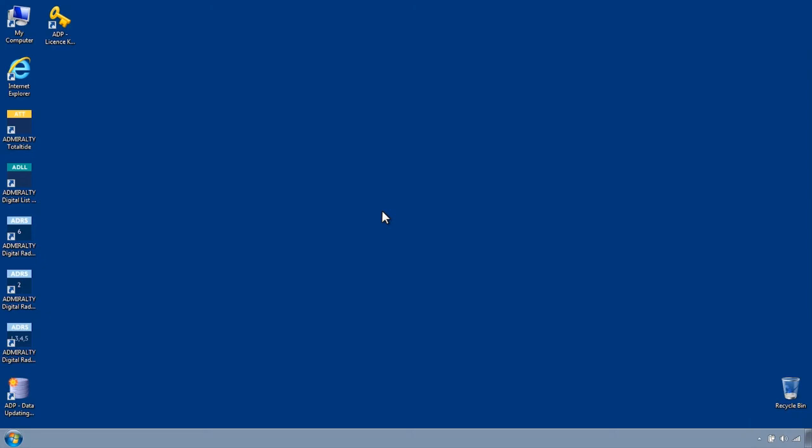If you have a land-based internet connection or if on board a vessel a strong satellite connection, you may wish to update your ADLL, ADRS 1345, ADRS 2 and ADRS 6 data by downloading updates directly over the internet.